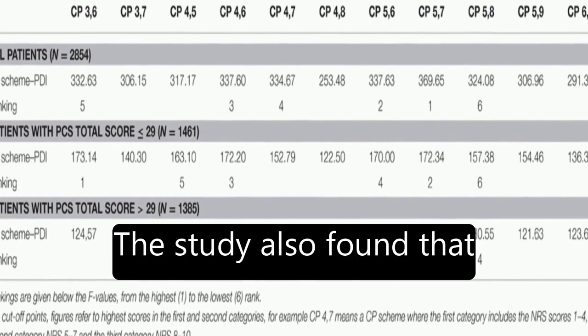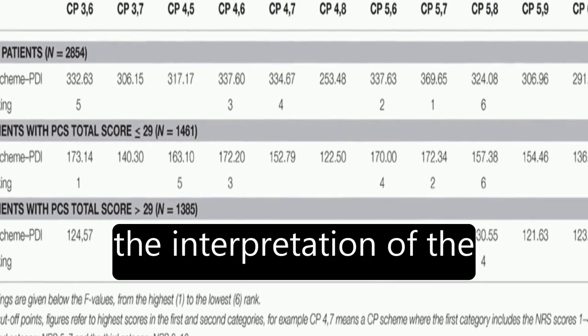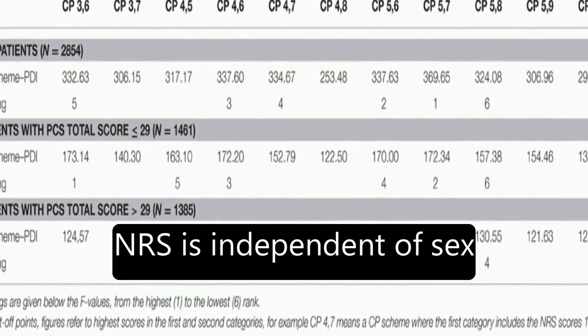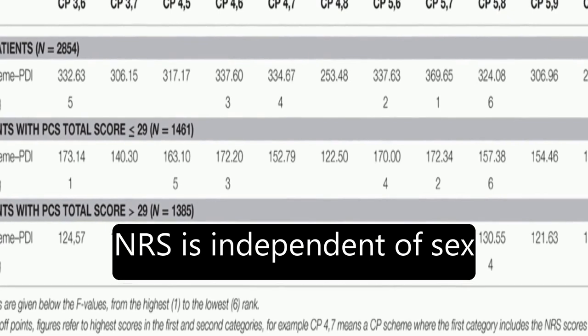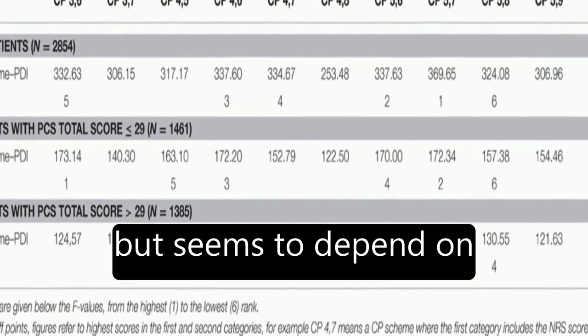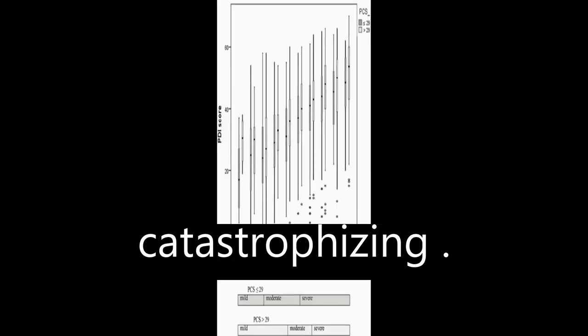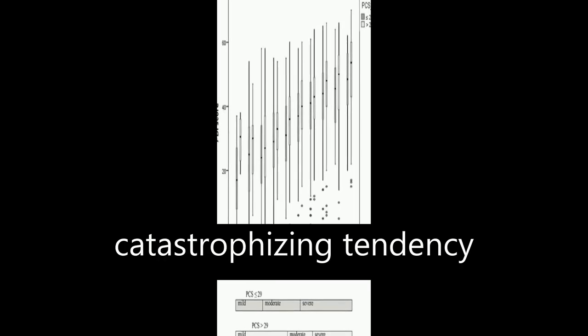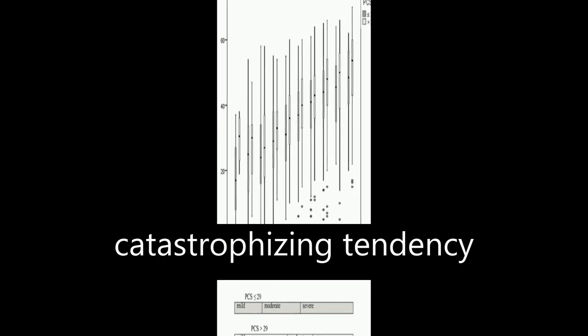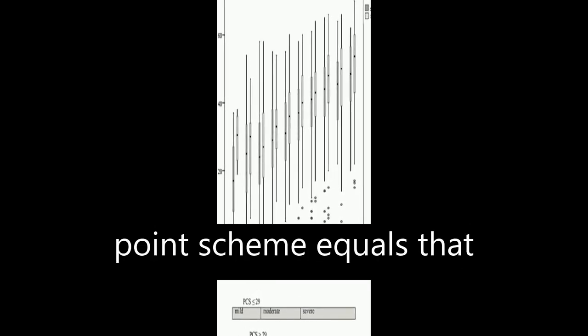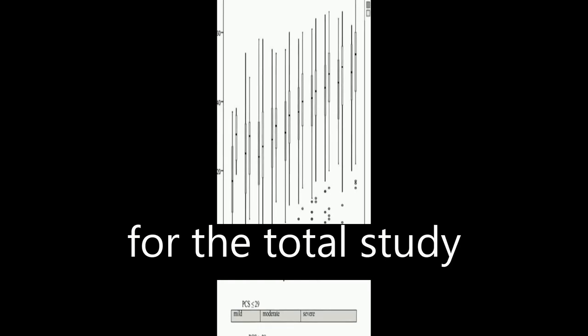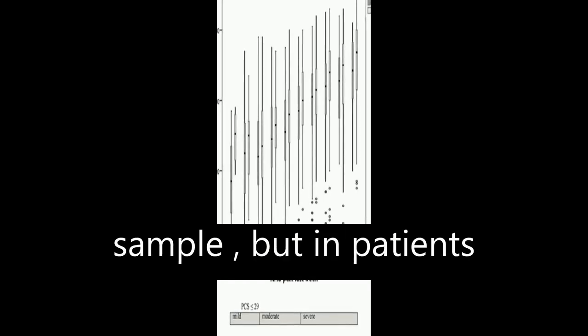The study also found that the interpretation of the NRS is independent of sex but seems to depend on catastrophizing. In patients with high catastrophizing tendency, the optimal cutoff point scheme equals that for the total study sample.